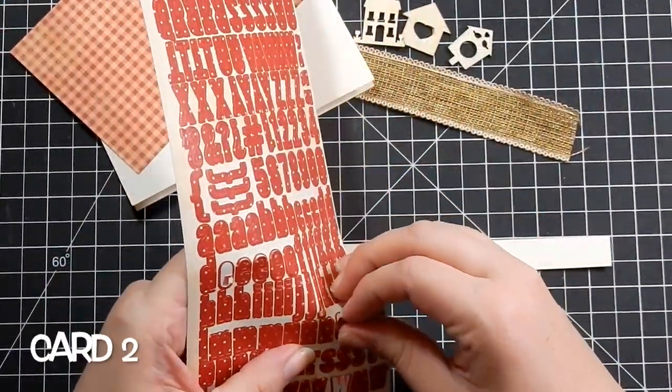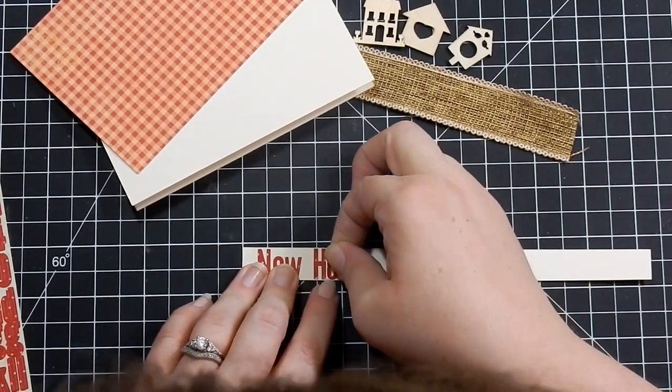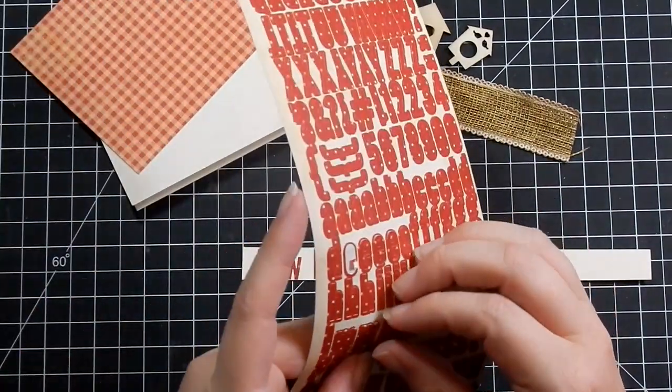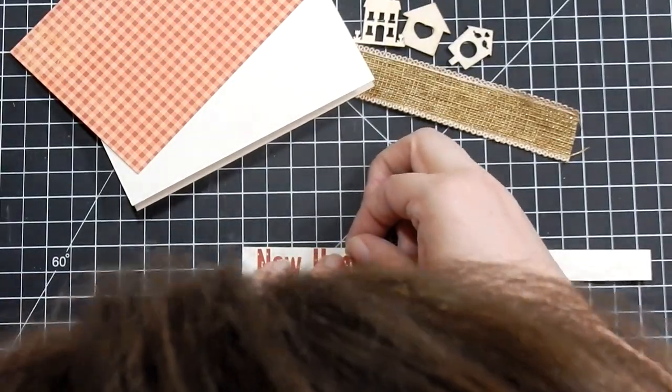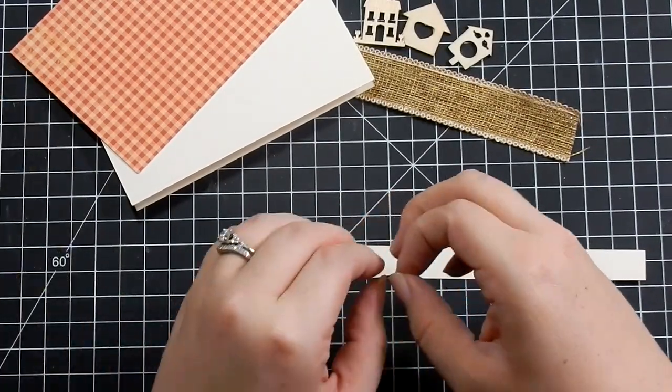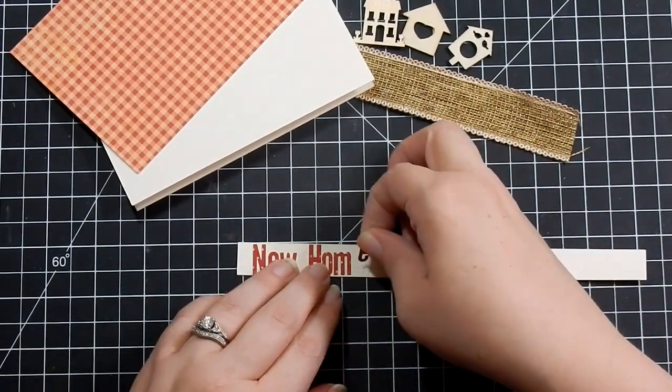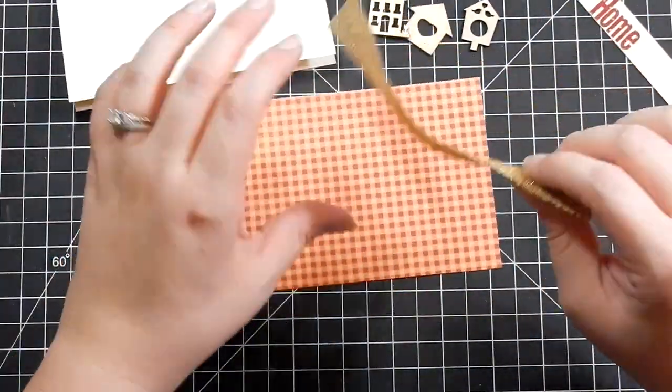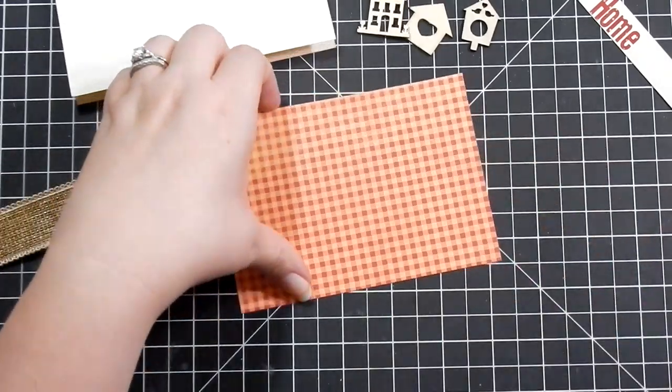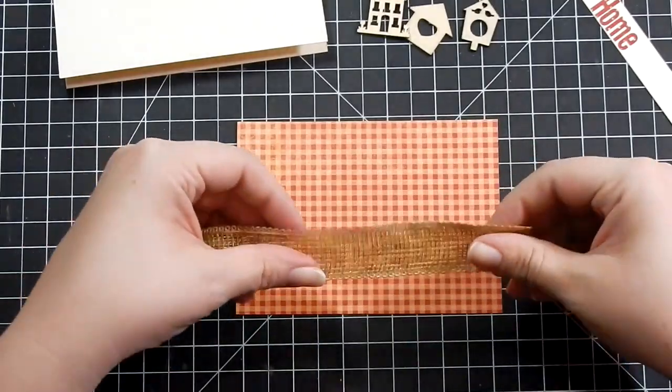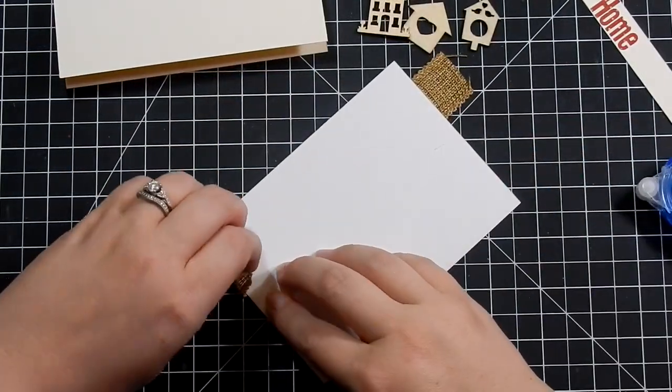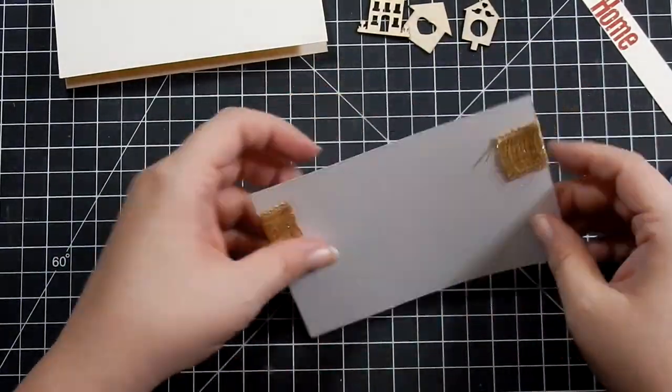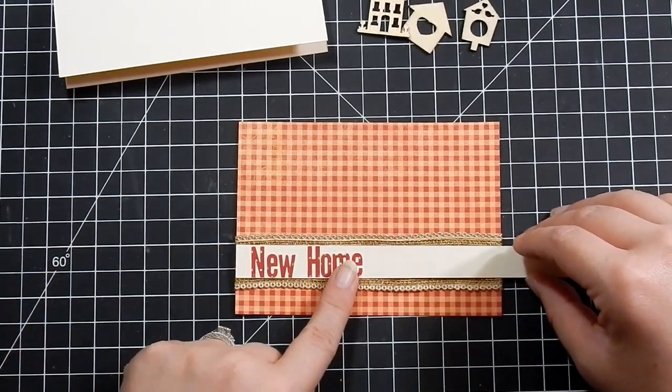For card two, I'm bringing in the add-on alphabet stickers. They're really nice - dark red with some polka dots. I'm using that one strip I had cut from the cardstock. Sorry, my head gets in the way. I try to edit out when my head's in the way because I know it's annoying, but sometimes it can't be helped. I go ahead and pop on 'New Home.' I've already cut down a piece of the really pretty burlap ribbon that came in the kit.